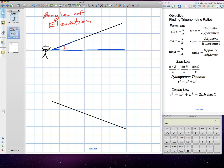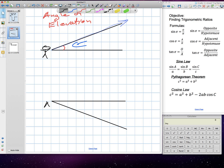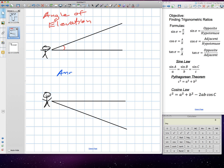If that same person was working with the angle of depression, it's the opposite. It's still the same idea — the angle is measured off of a horizontal line, and then a line heading downwards from there.